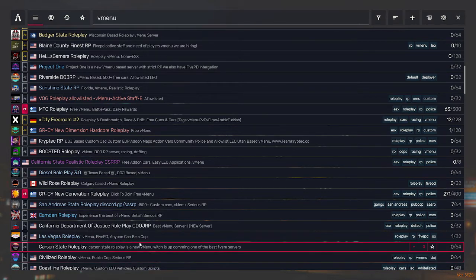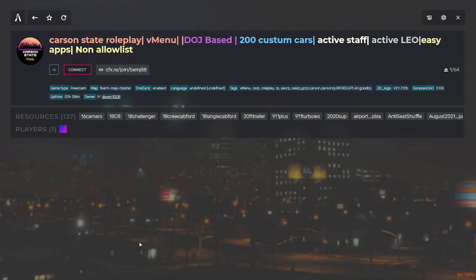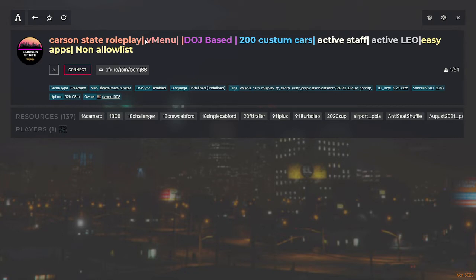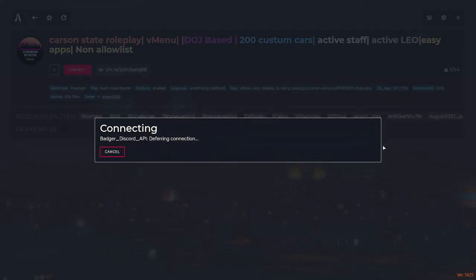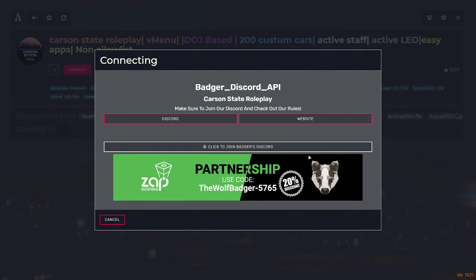If you join the server you can play on it because there's V-menu, geobase, 200 custom calls, active staff, active LEOs, easy apps, not allowlist. So you got to click connect and basically that's it.